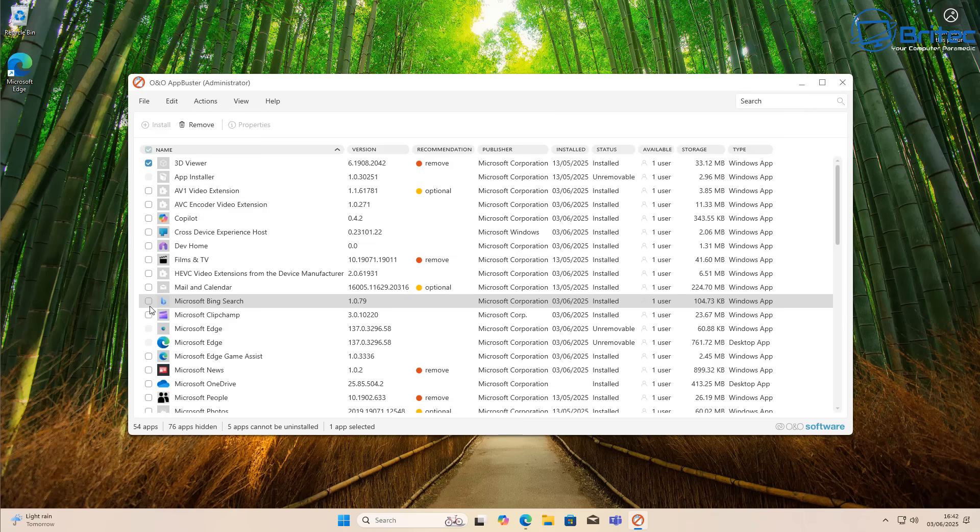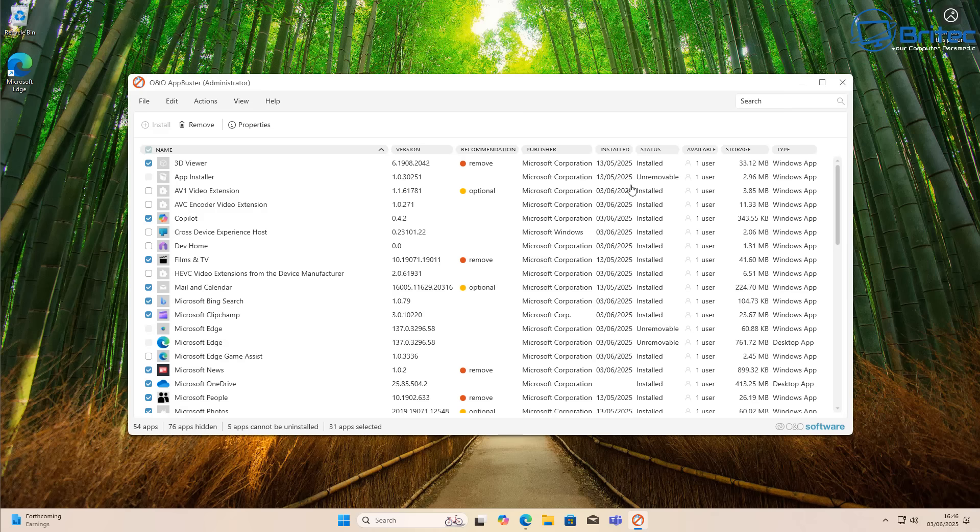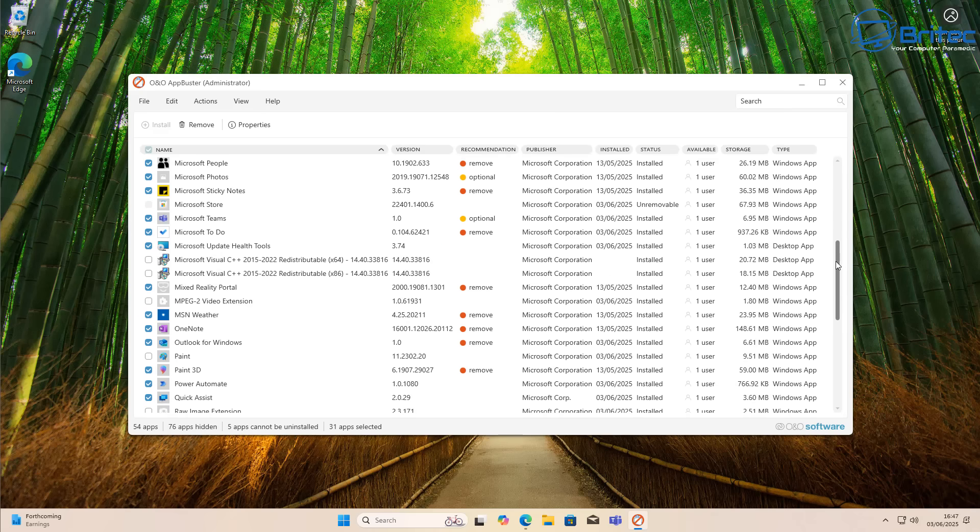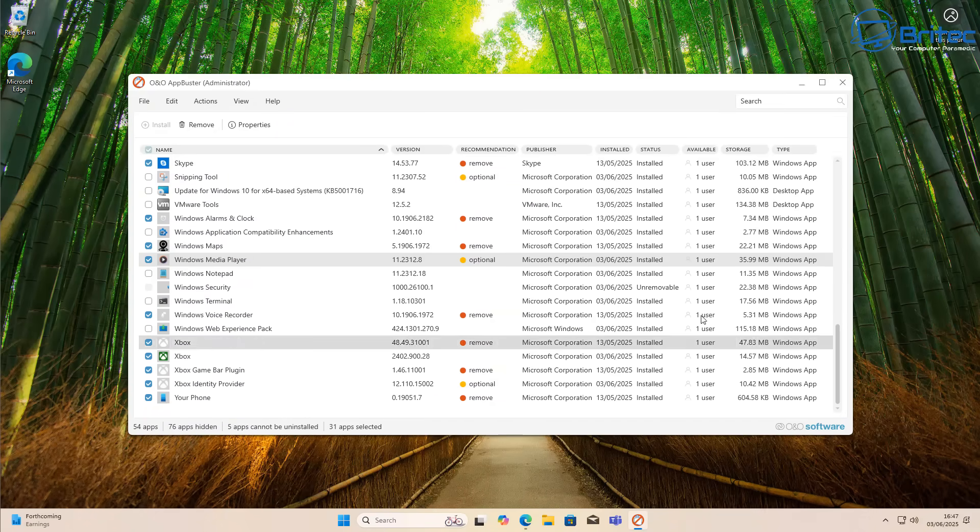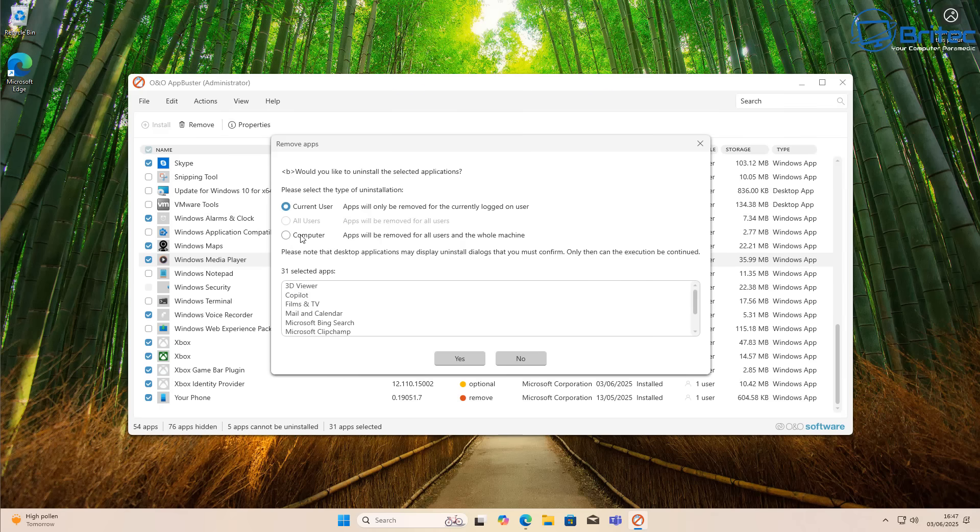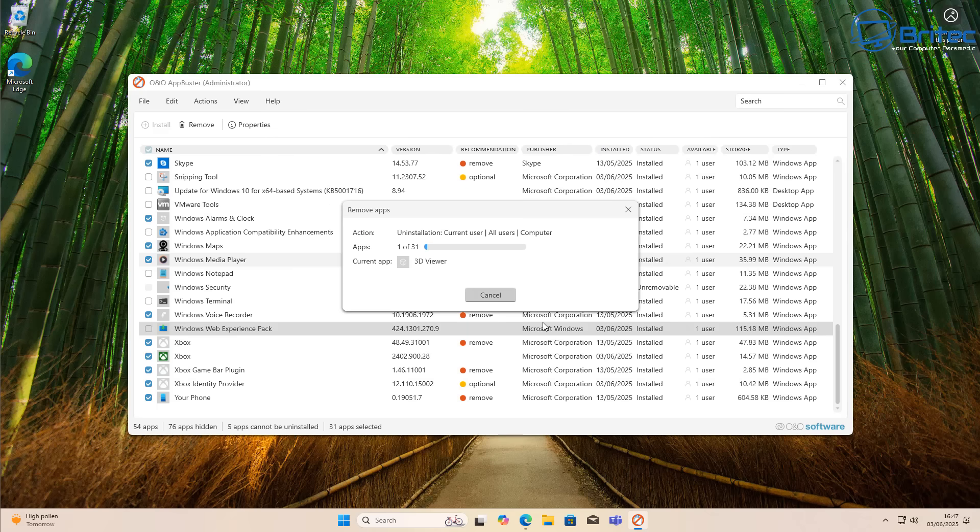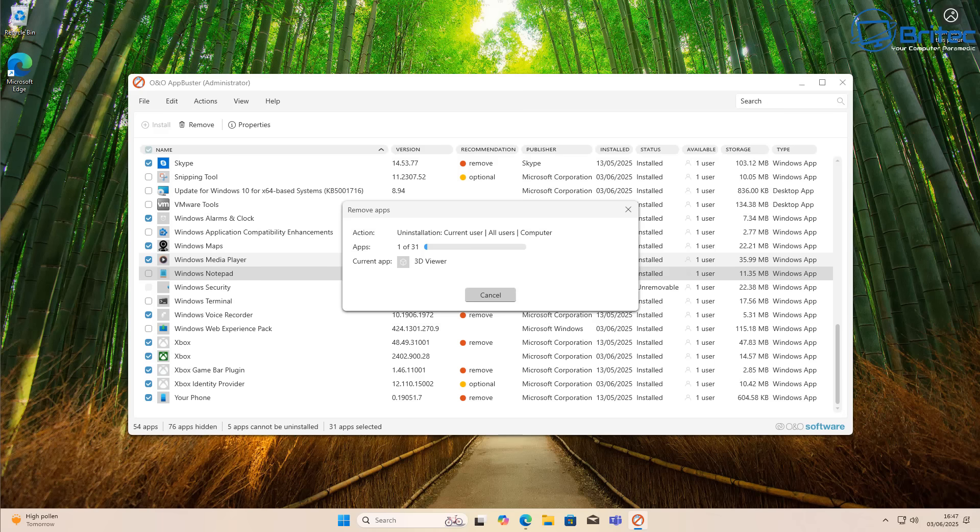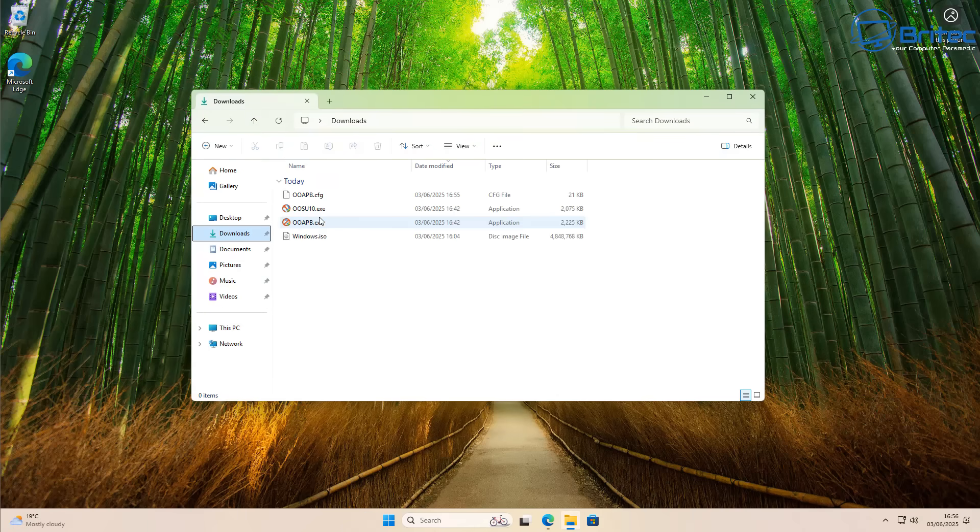You can select which apps you want to uninstall from the system. This gives you full control of what to remove and what to keep. It gives you handy categories: recommended, remove, optional. Go through and remove stuff you don't need, then click Remove. Leave it on current user and click Yes. It will uninstall all of that for the current user.